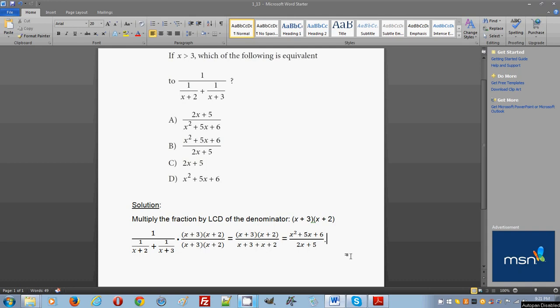The problem asks you to simplify the given expression. It's a complex fraction because we have a sum of two fractions expressed as the denominator of a larger parent fraction. You need to simplify this to make it look like one of the answer choices.